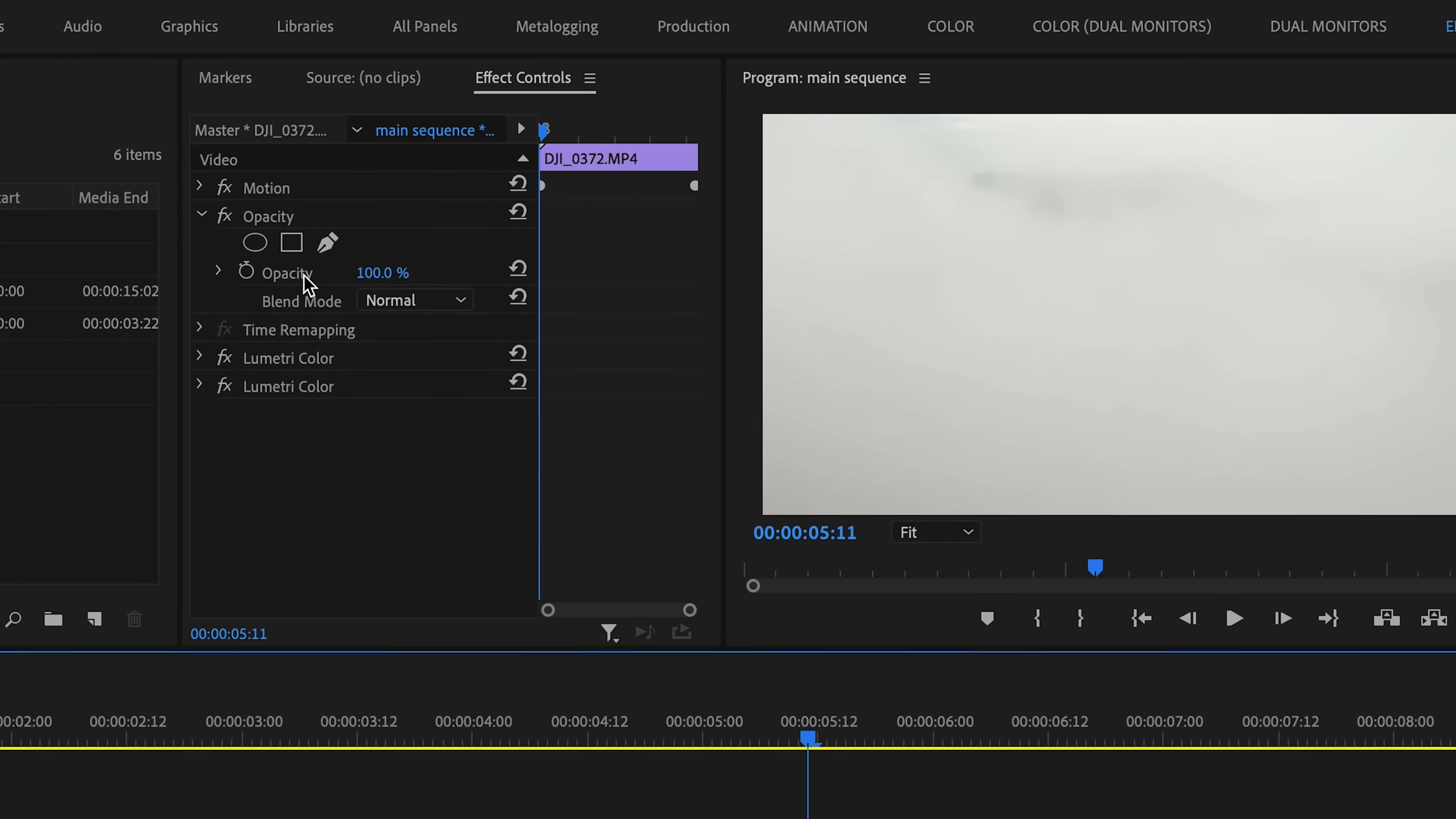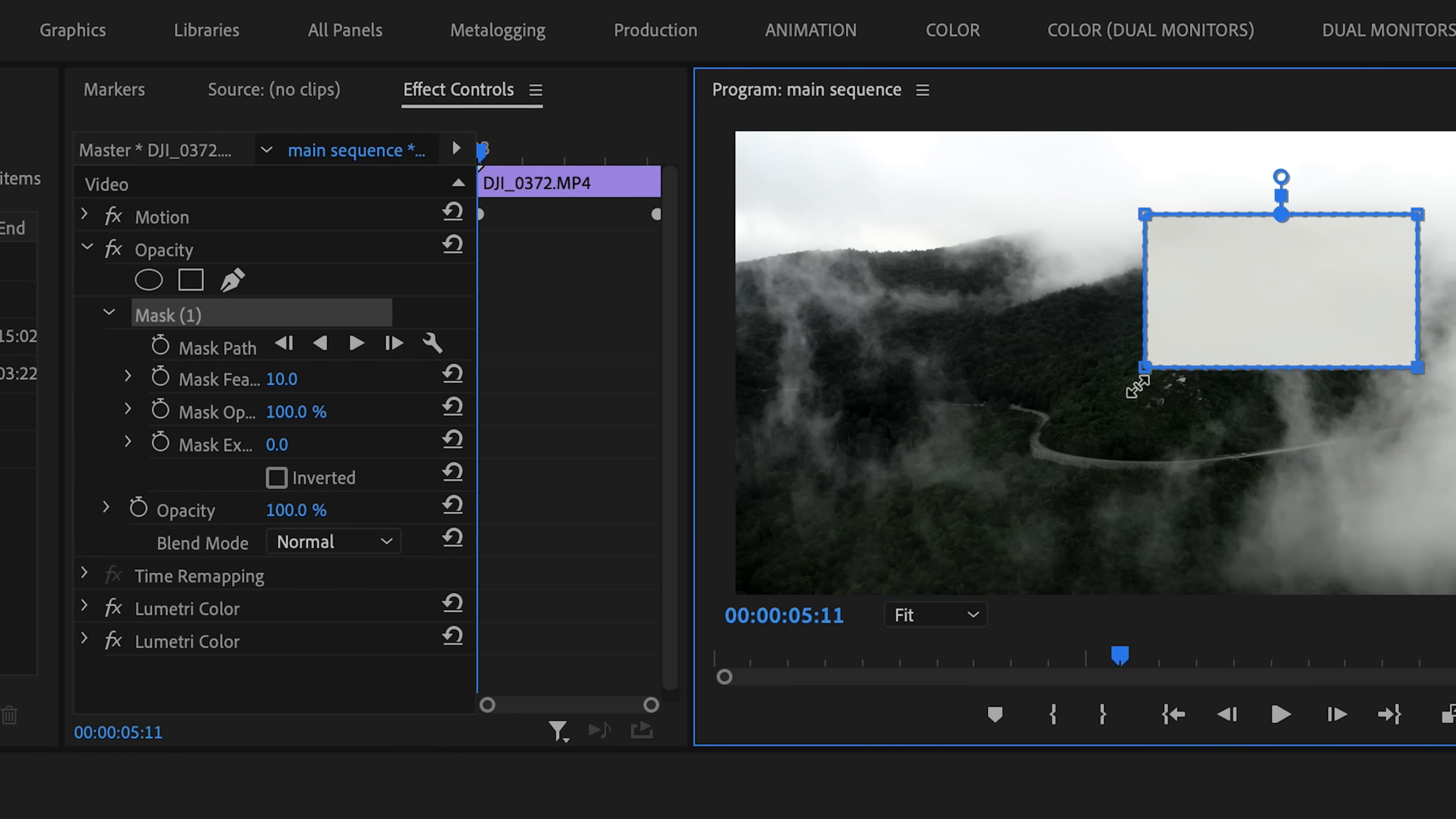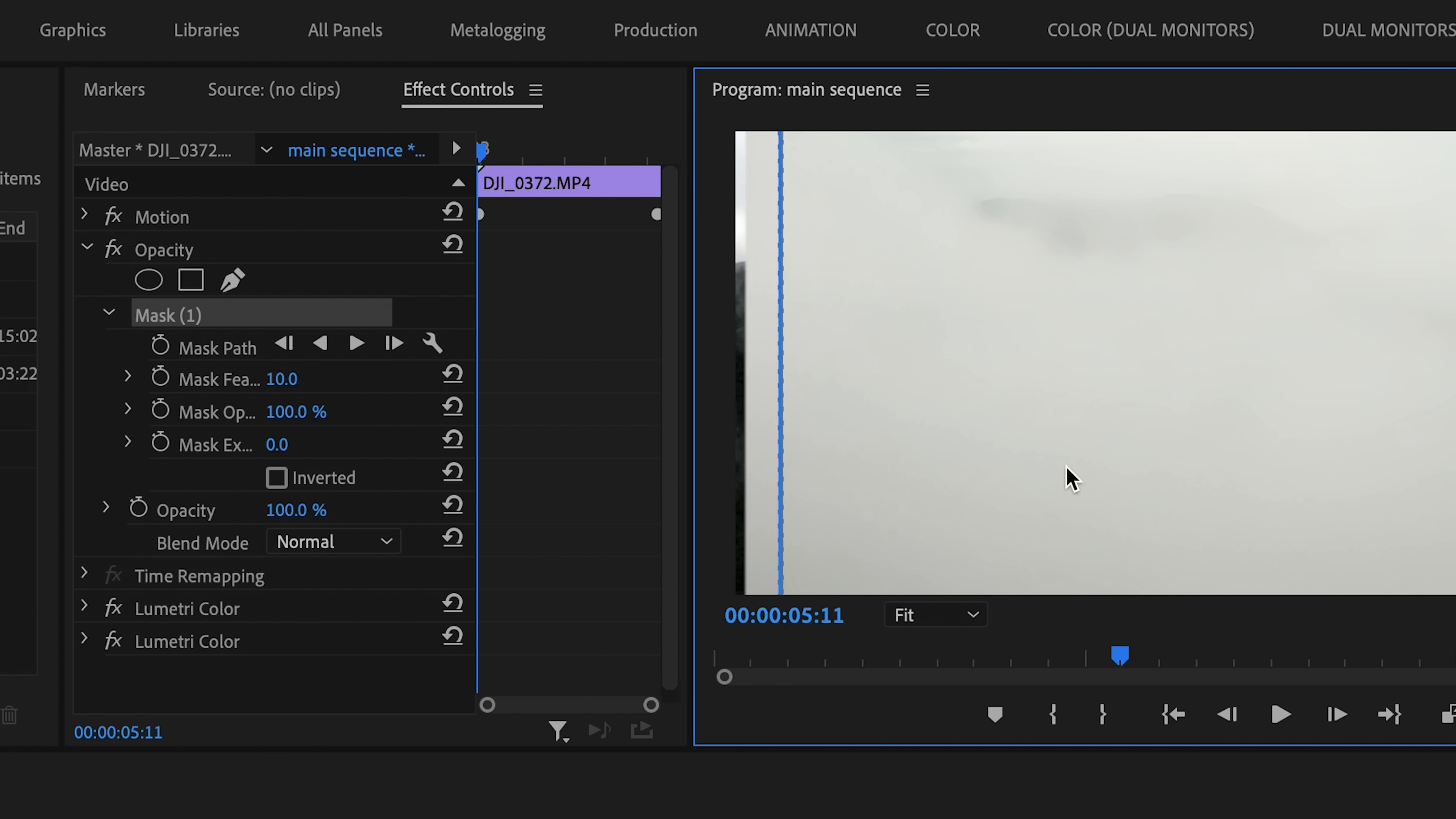To create this transition, I'm going to start out by adding a rectangular mask to the clip and scaling it up to fill the entire frame.